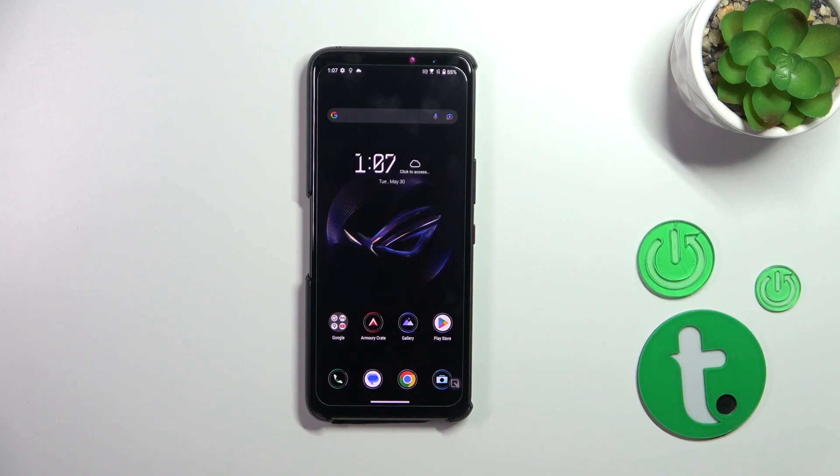Hi everyone. In front of me I've got the ASUS ROG Phone 7, and let me share with you how to enable the developer options on this device.